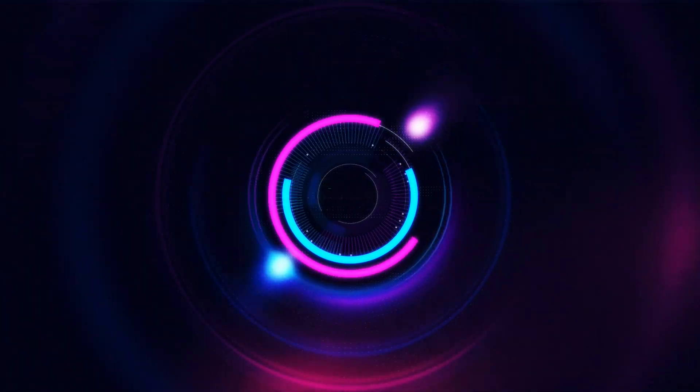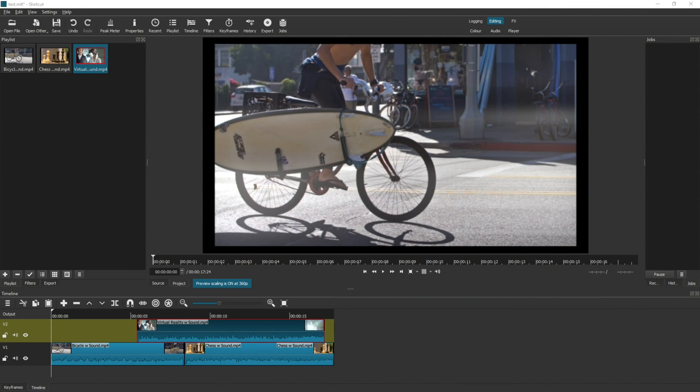In this video I show you how to use the timeline tools in Shotcut. My name is Joe and welcome to Ubertronics, where I show you how to use open source software. Today we're looking at the timeline tools in Shotcut. To start with, I have created a new project, dragged in three video clips into the playlist, created two different video tracks on the timeline, and then dragged those video clips into the timeline.